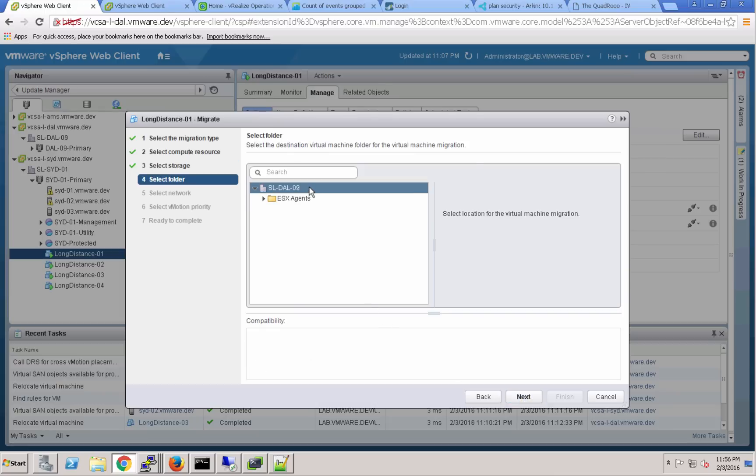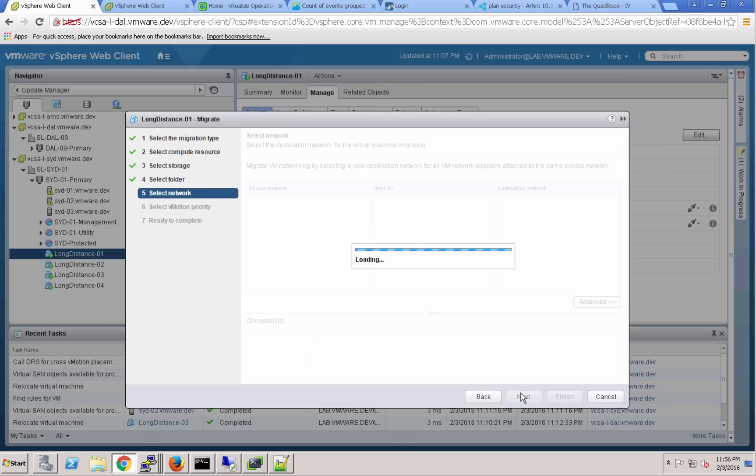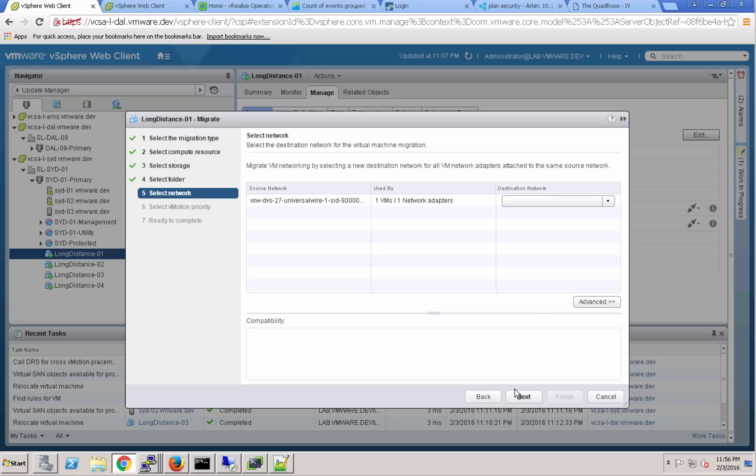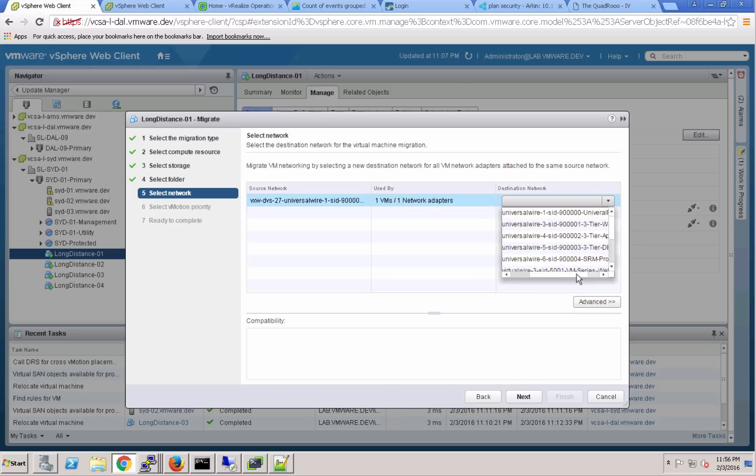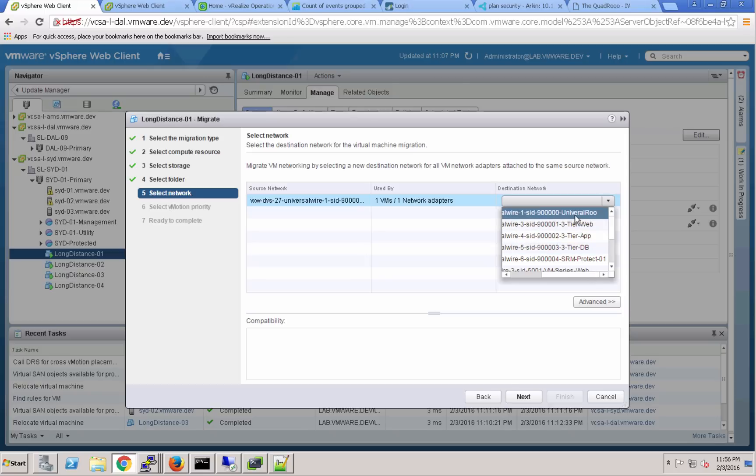Next we'll select the folder where we want those virtual machines to land, and then finally we'll select the network segment that we want the virtual machine to be connected to when it arrives in Dallas.